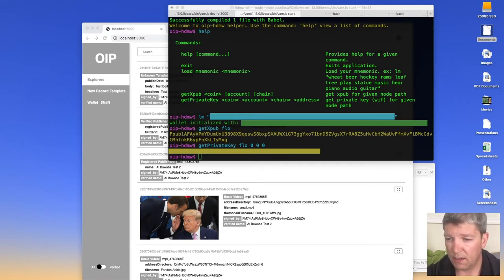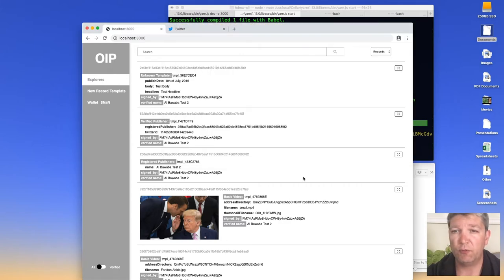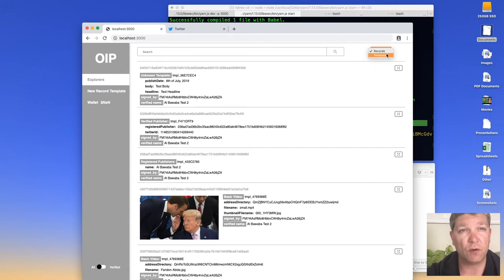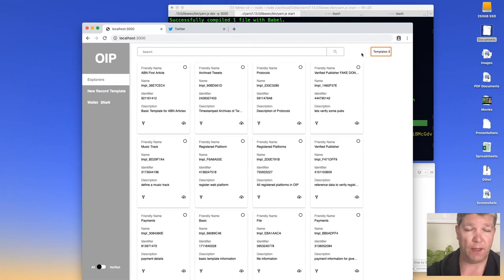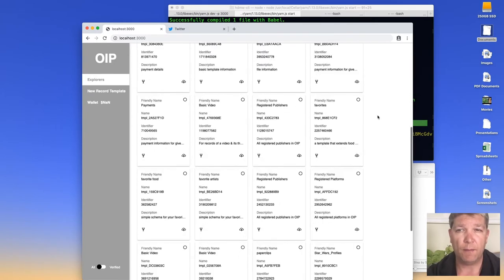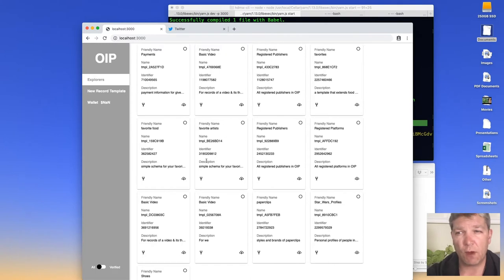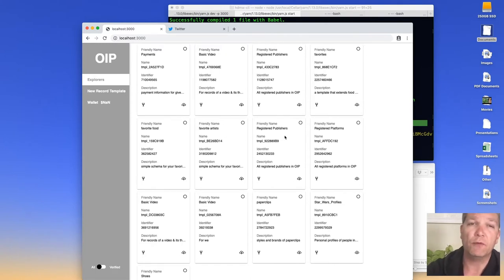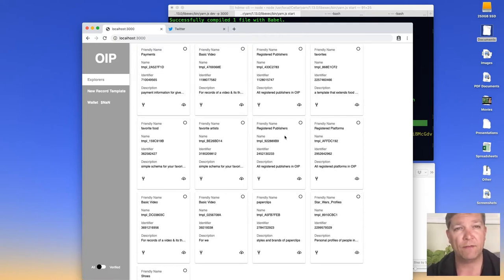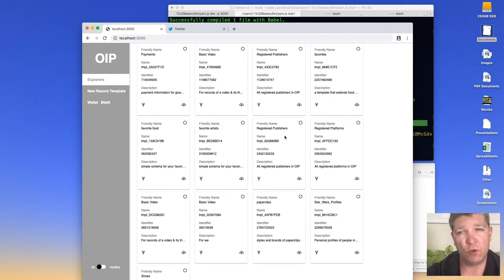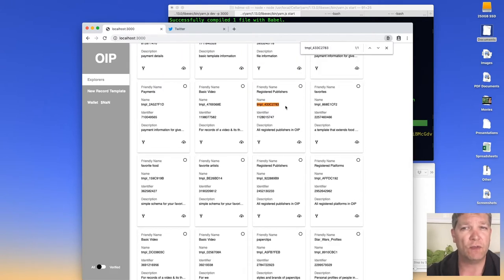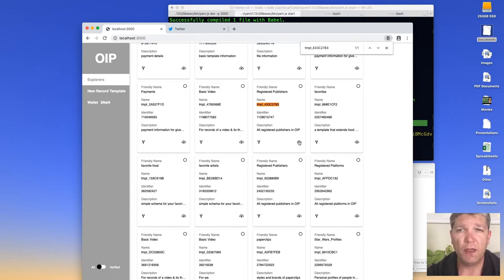Now I've got all those keys and I'm going to use that information to create myself a publisher record — that's the first thing I need to do in order to create other records within the system. I'll switch the browser over to Templates and look at the record templates that already exist. I already know the template I want to use: TMPL_433C2783.